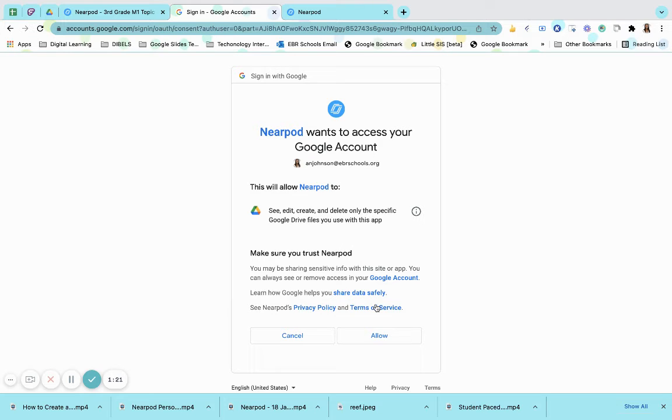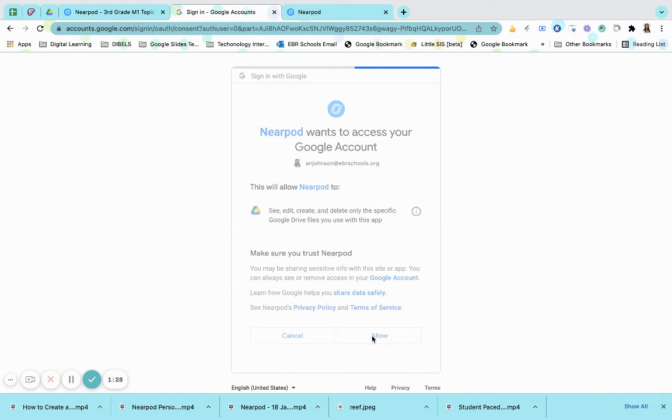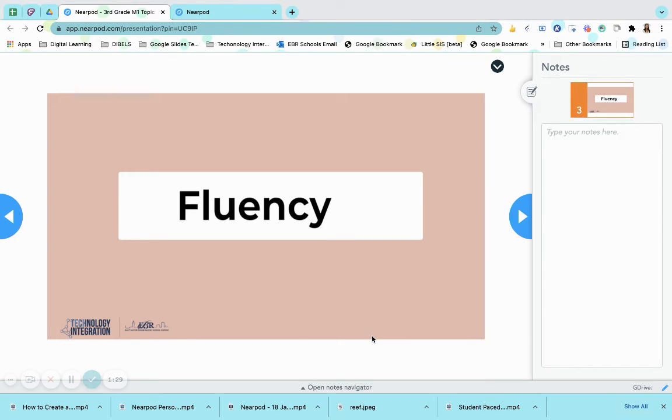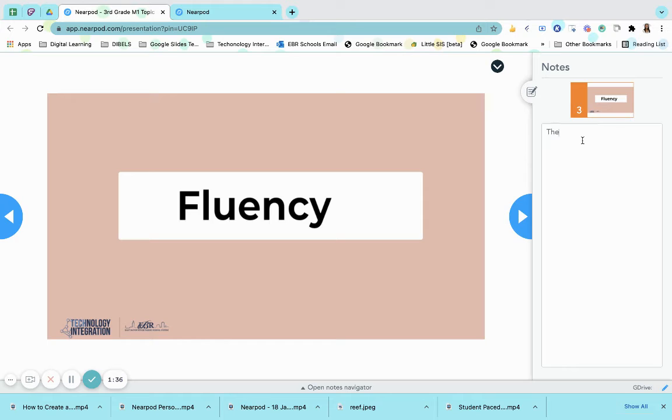It's basically asking, did they want Nearpod to access their Google account? And of course, we want to allow that. Once it's allowed, now Nearpod has access to your account, and the students can type their notes here.